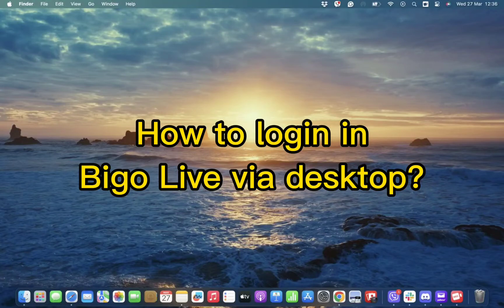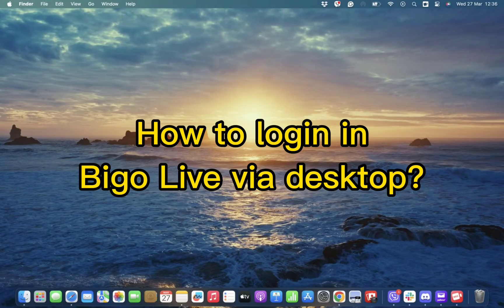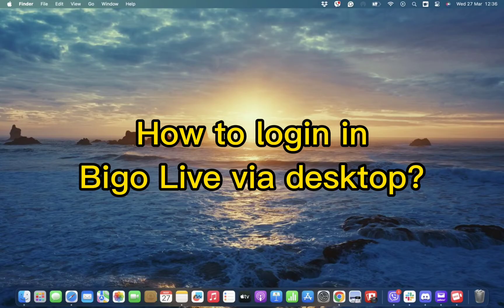Hello and welcome back to our channel. Today in this video we will be discussing how to log in to Bigo Live via your desktop. Without wasting much of our time, let's get straight into the video.